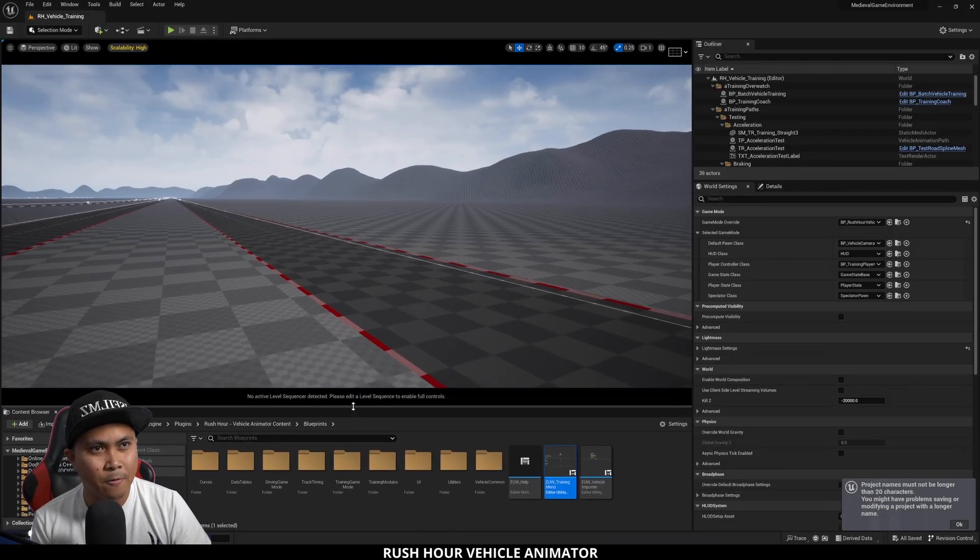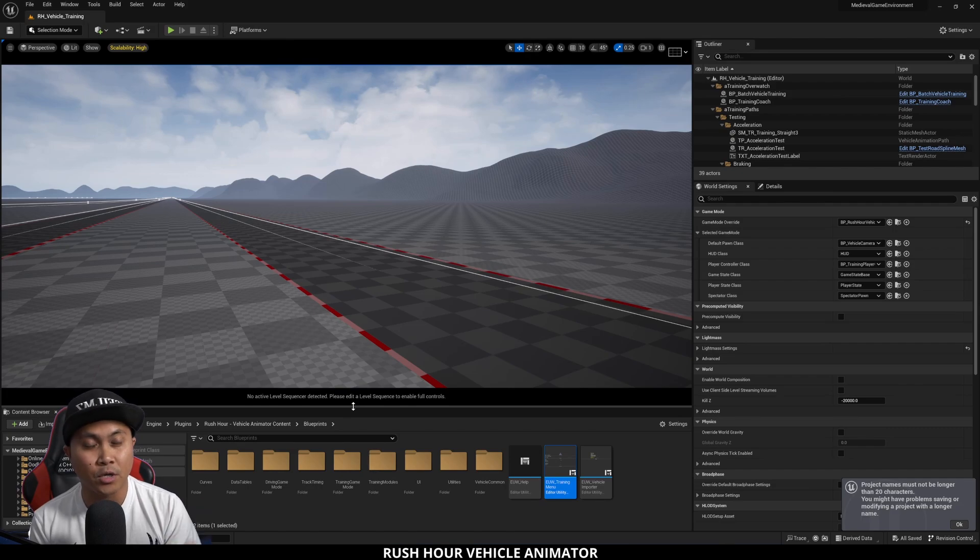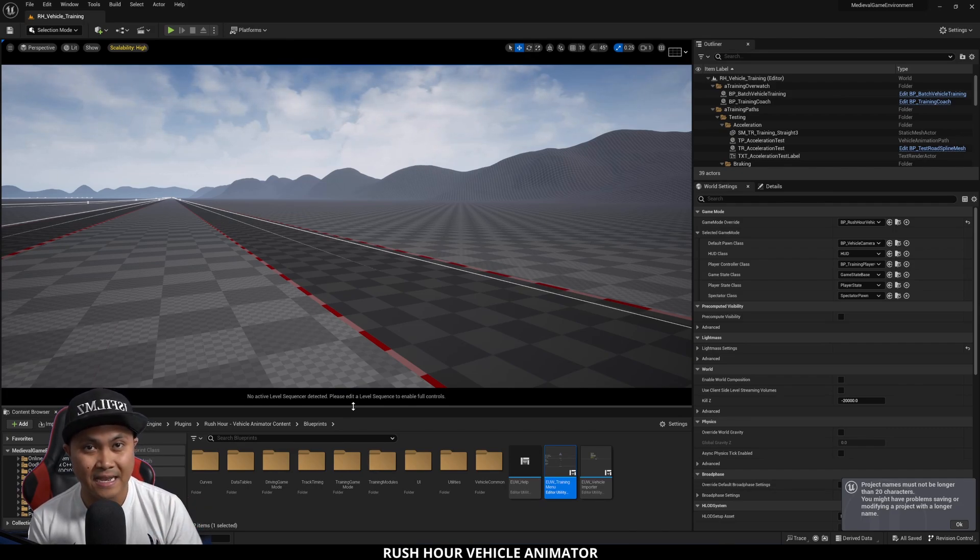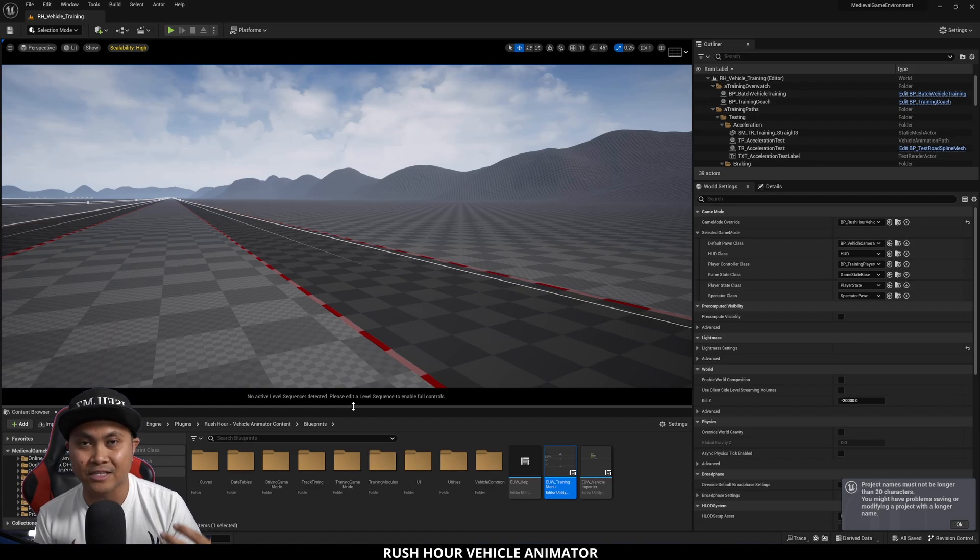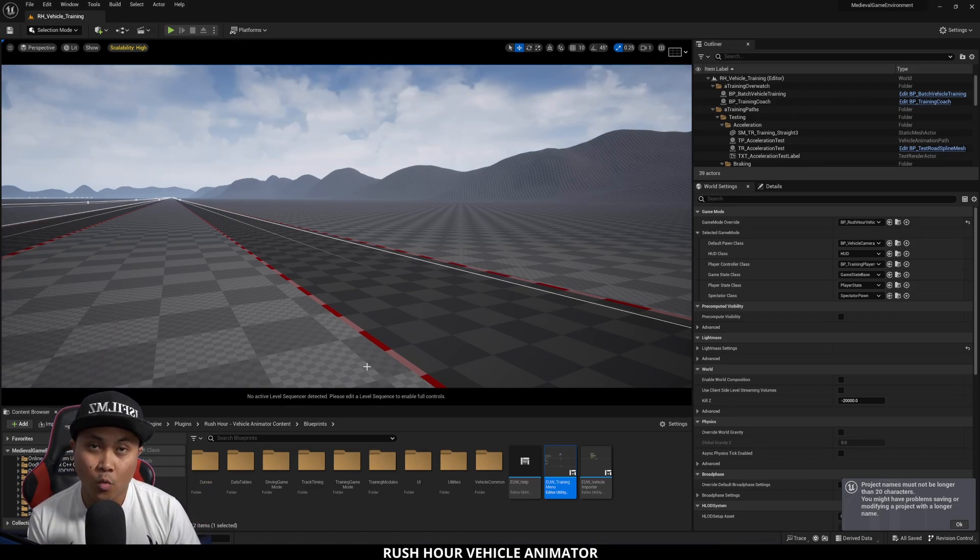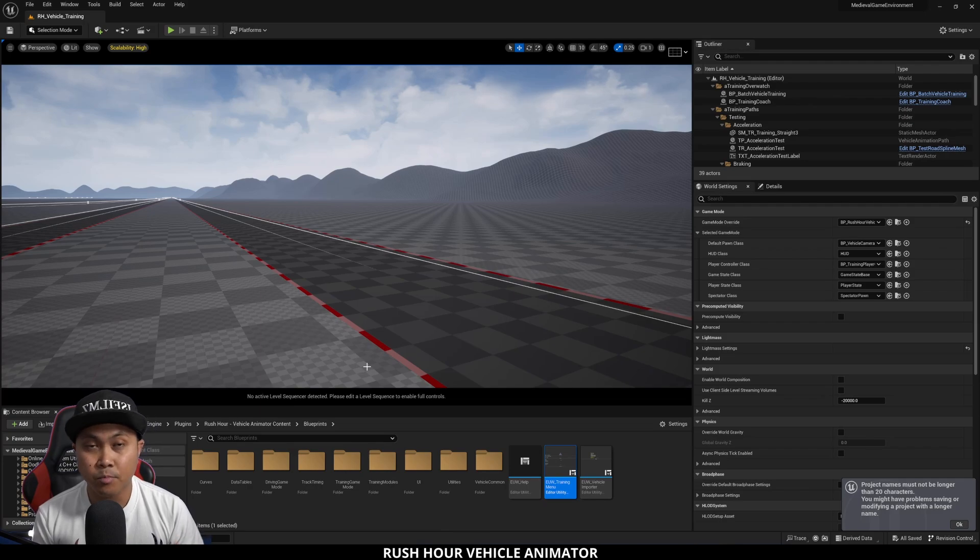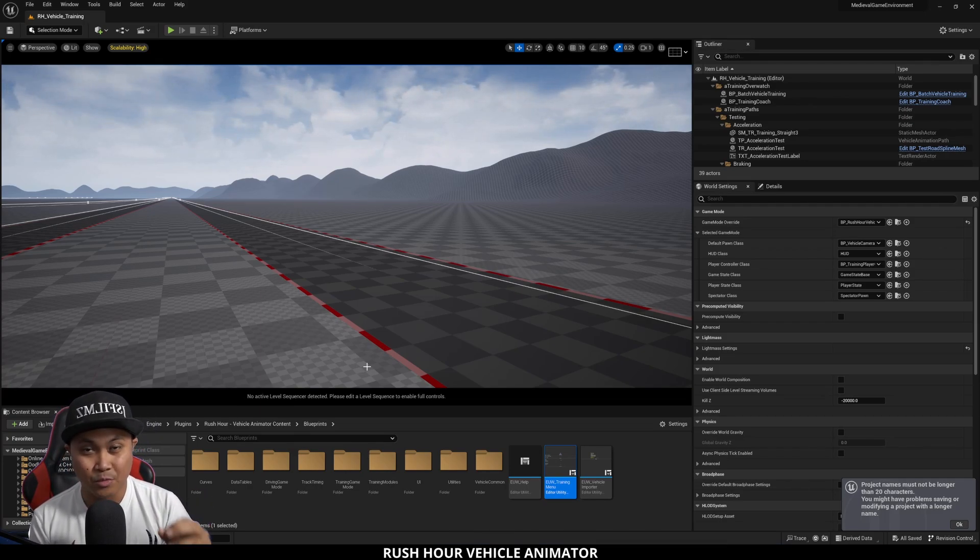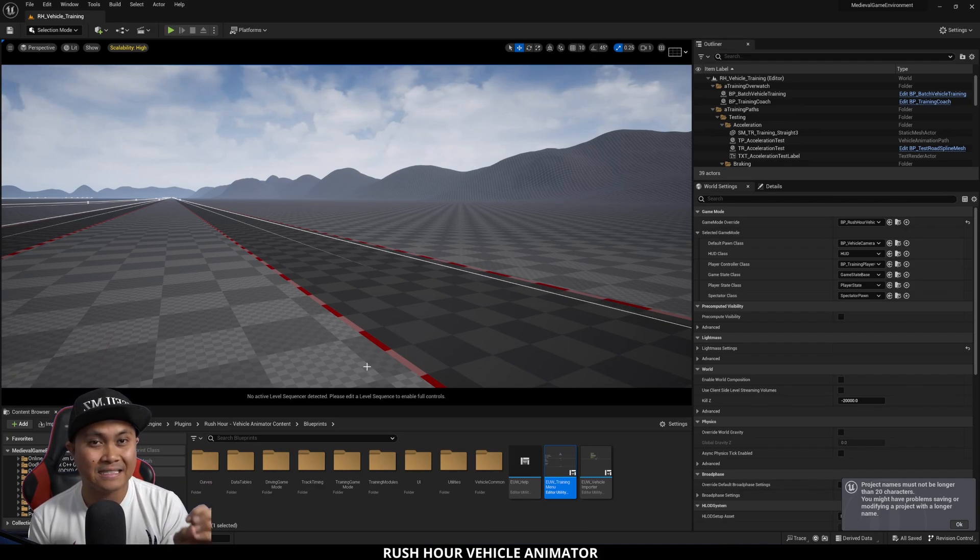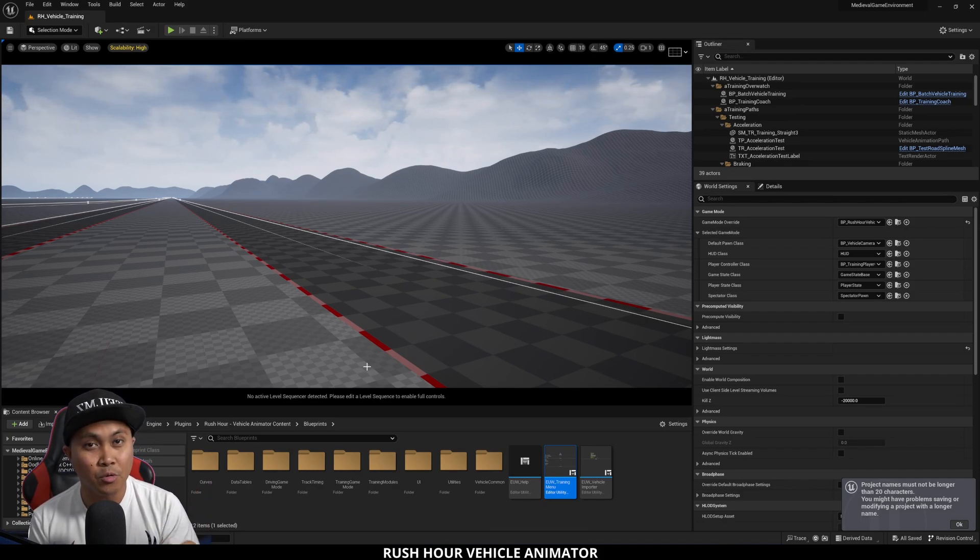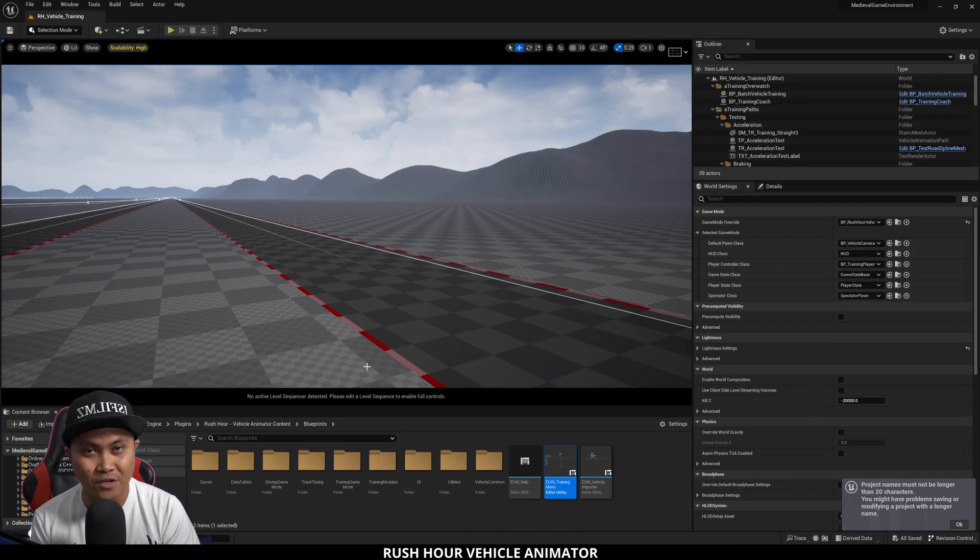Here we are in Unreal Engine 5 project that I'm working on. One of the benefits about this plugin is that you actually get a Blender add-on as well that lets you rig your cars before you import it. Once you're done exporting your car, you can import it into Unreal Engine, and the plugin actually has a training blueprint that you can use to train your car's handling.